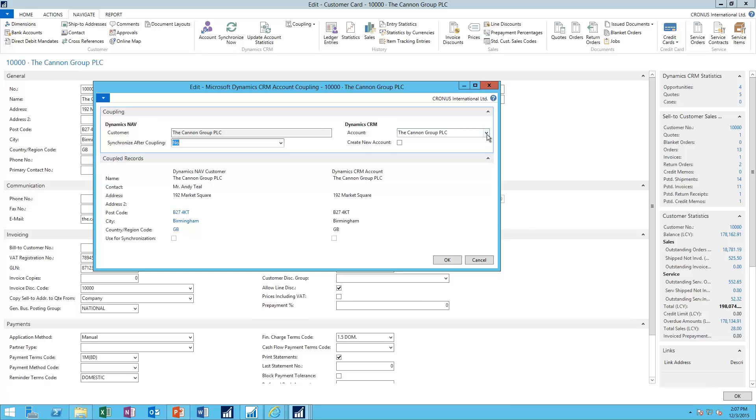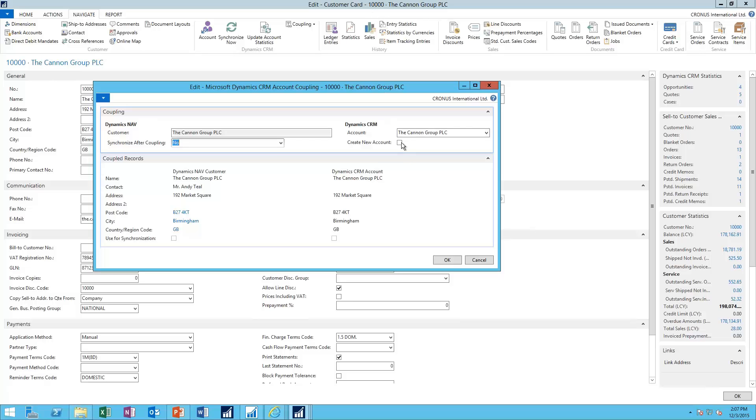I can hit the drop-down and select a different account. Or, if I just created a brand-new customer card, I can just put a check in the box here and have it create the new account for me over in CRM dynamically.